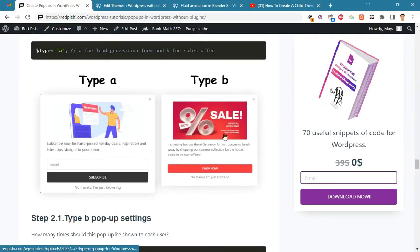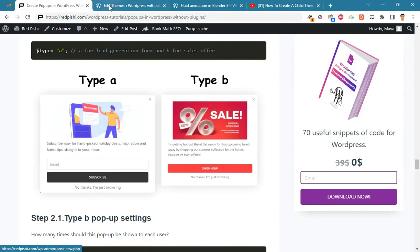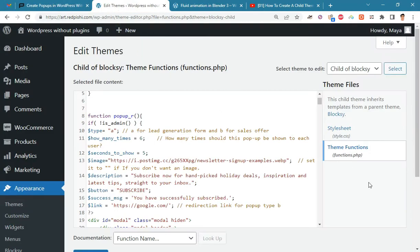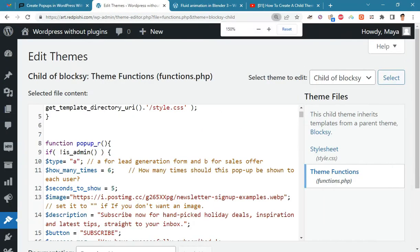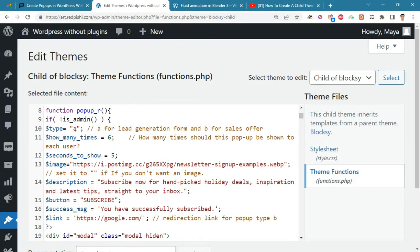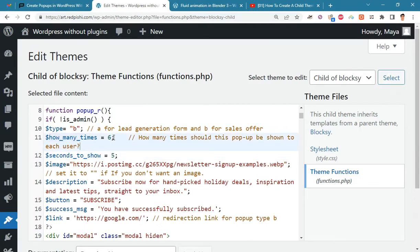First let's make popup type B together. Change the type variable to B. It is better not to show popups more than four times per visitor.